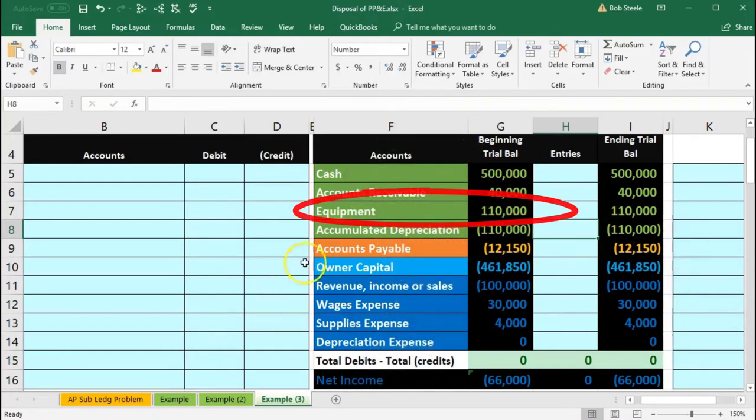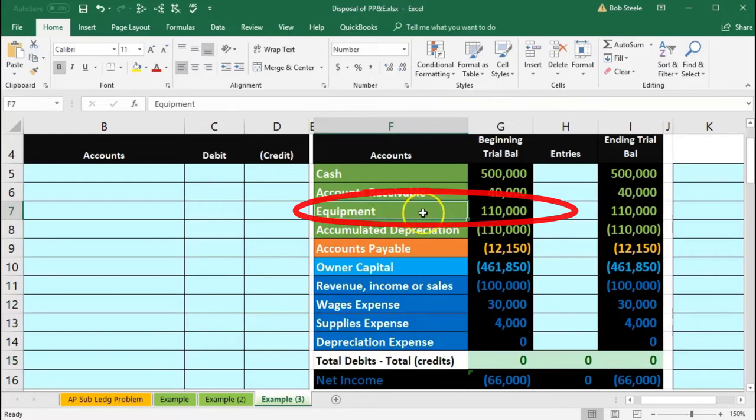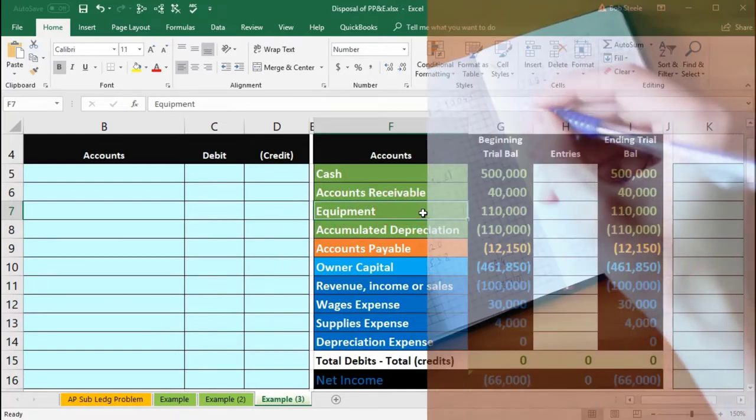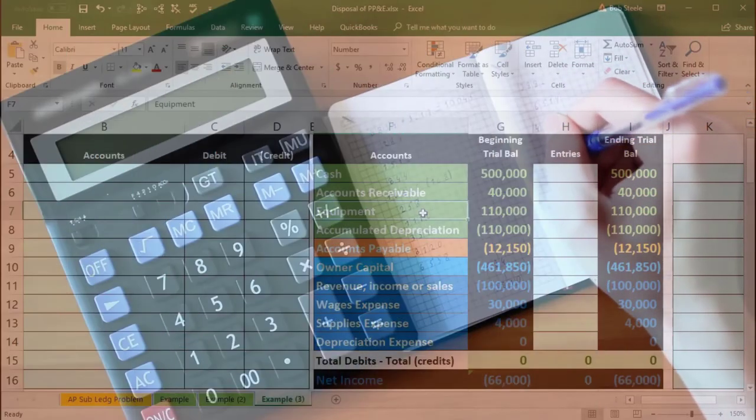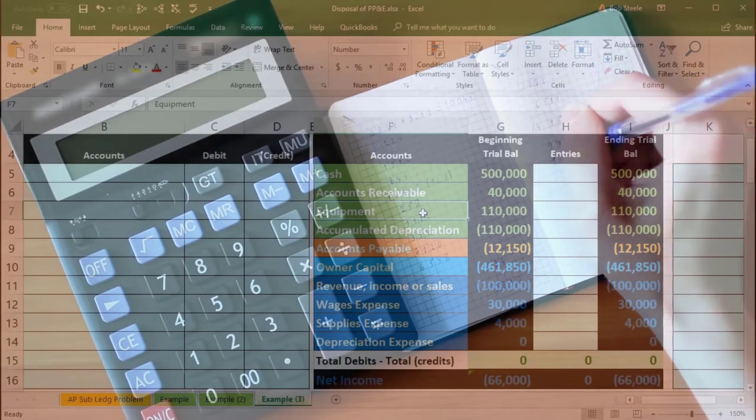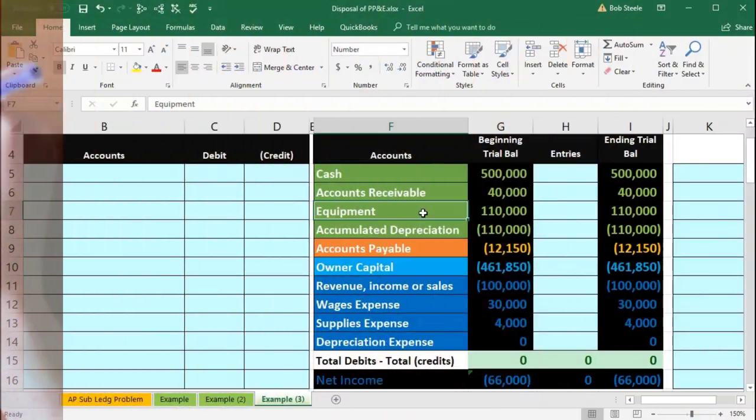Also recognize that in this problem, we're just going to say this is the only piece of equipment—a $110,000 piece of equipment. We're going to put it on the books and take it off the books.